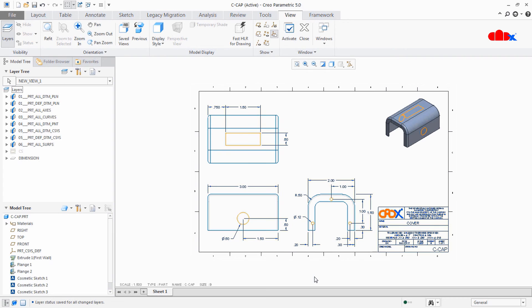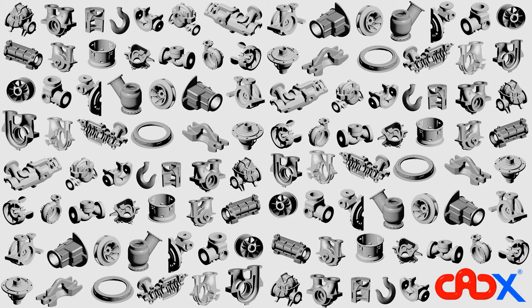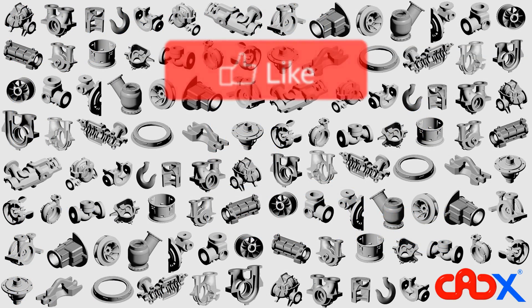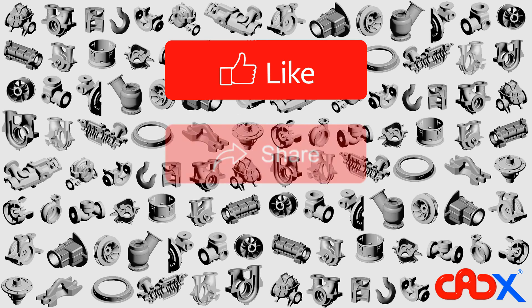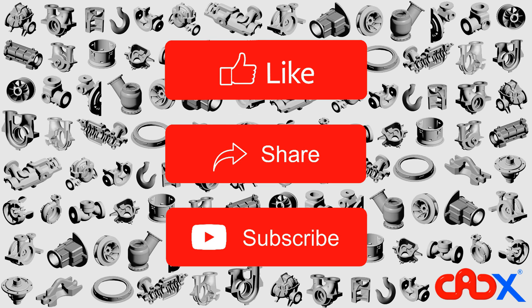So this was the complete idea about drawing layer management. I hope this video will be helpful. You can write your comments in the comment section below. If the video is helpful, like and share it with your friends, and subscribe to my channel for further updates. I will see you in my next video. Thank you.